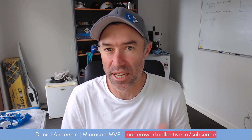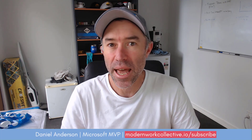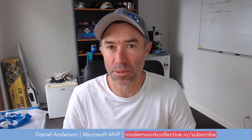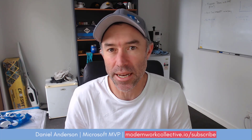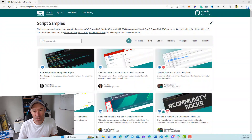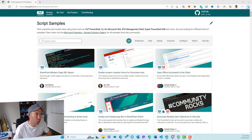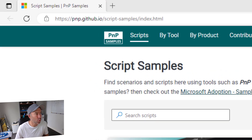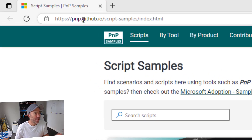And that is what we're going to focus on in this video — how we go about grabbing that script, implementing it, and using it in your situation. The first thing you're going to want to do is head over to the PnP script samples website, where you can see on the screen here.